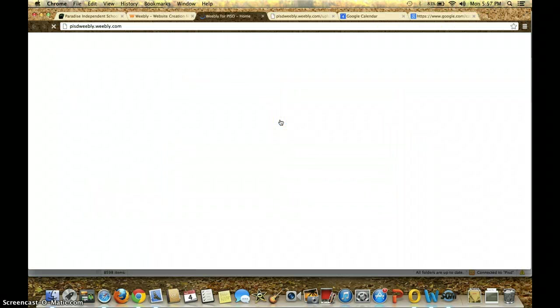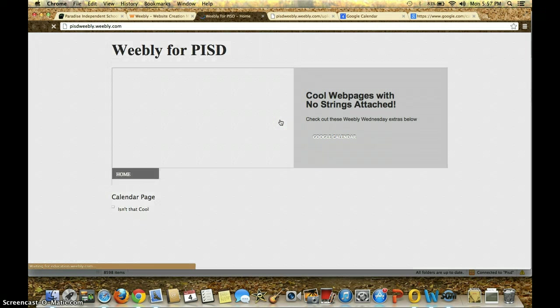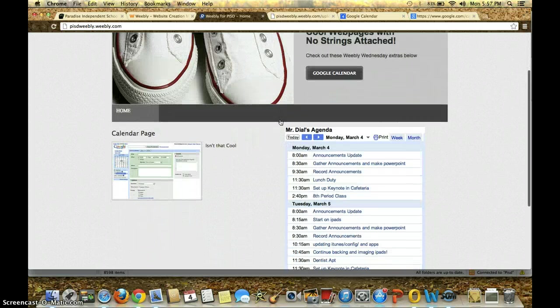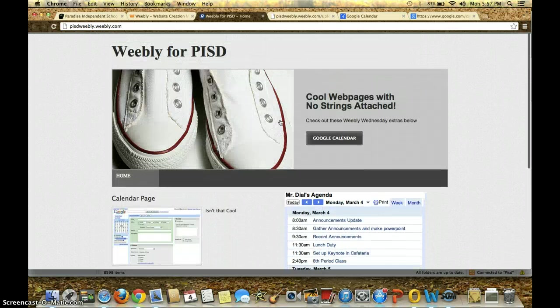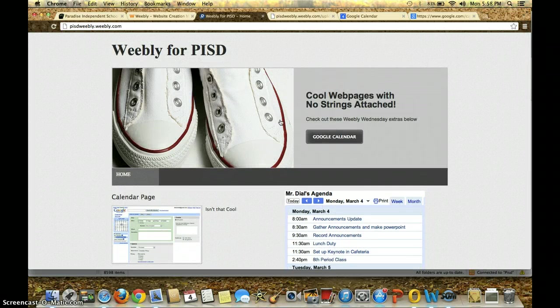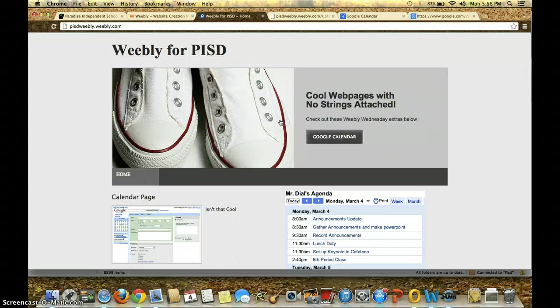To view it, click on the Weebly, and this is what it looks like now. Hope you enjoyed the lesson, and keep on learning, and keep on enjoying technology. Make it fun.